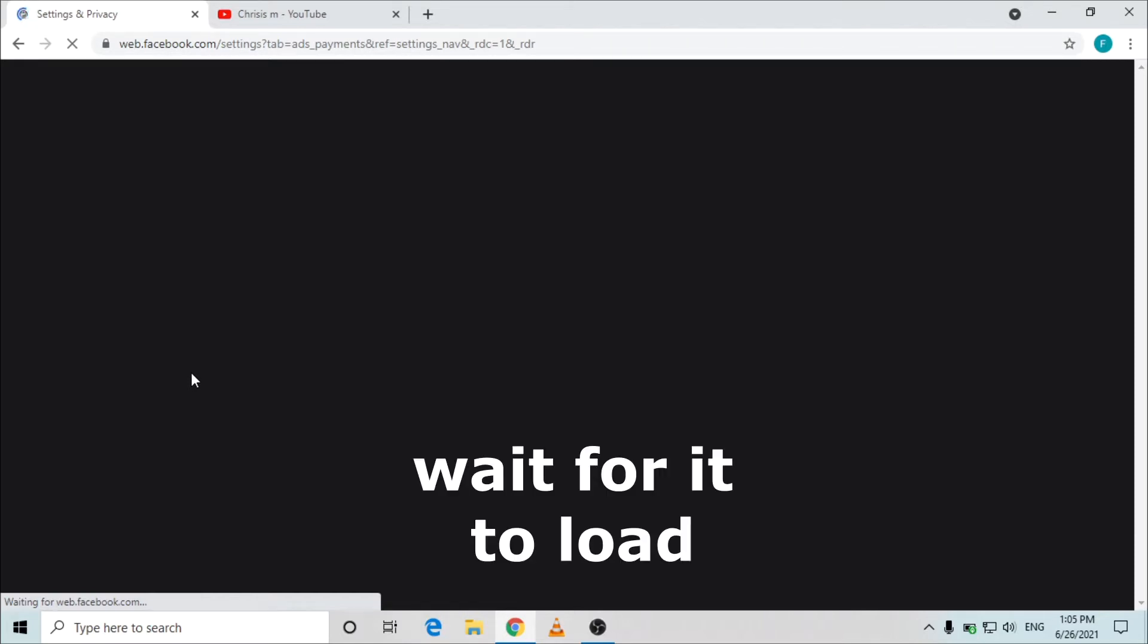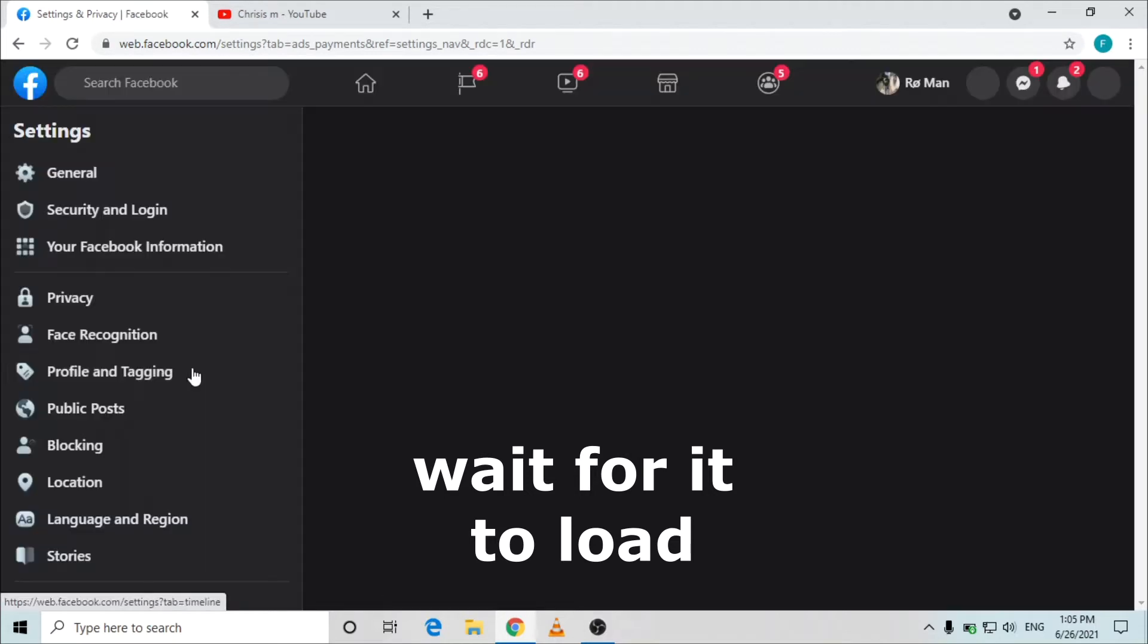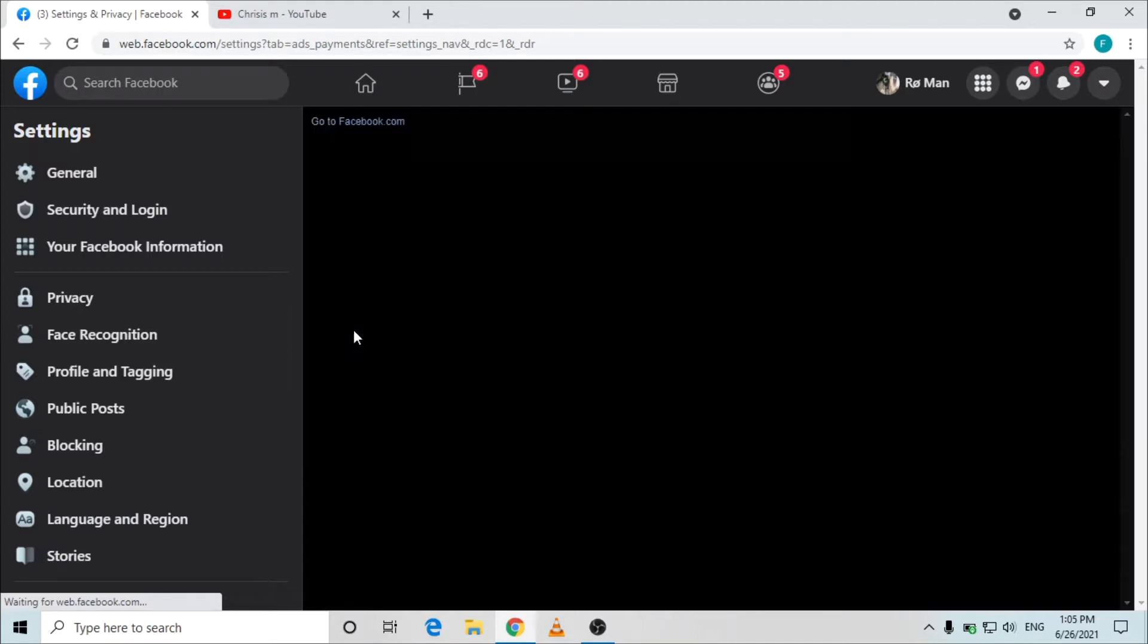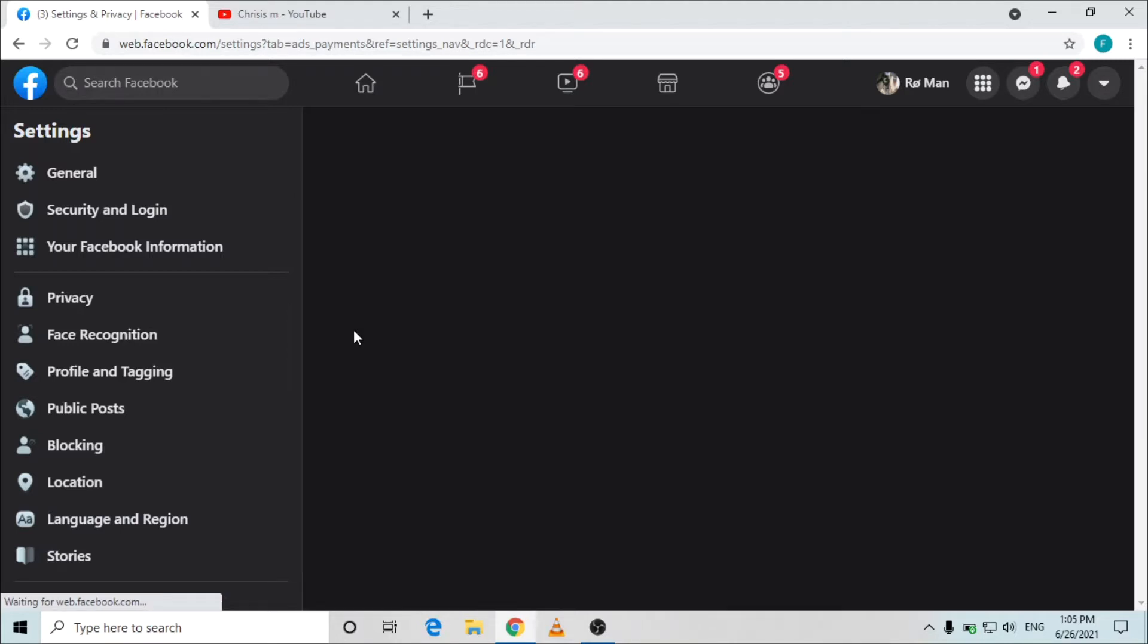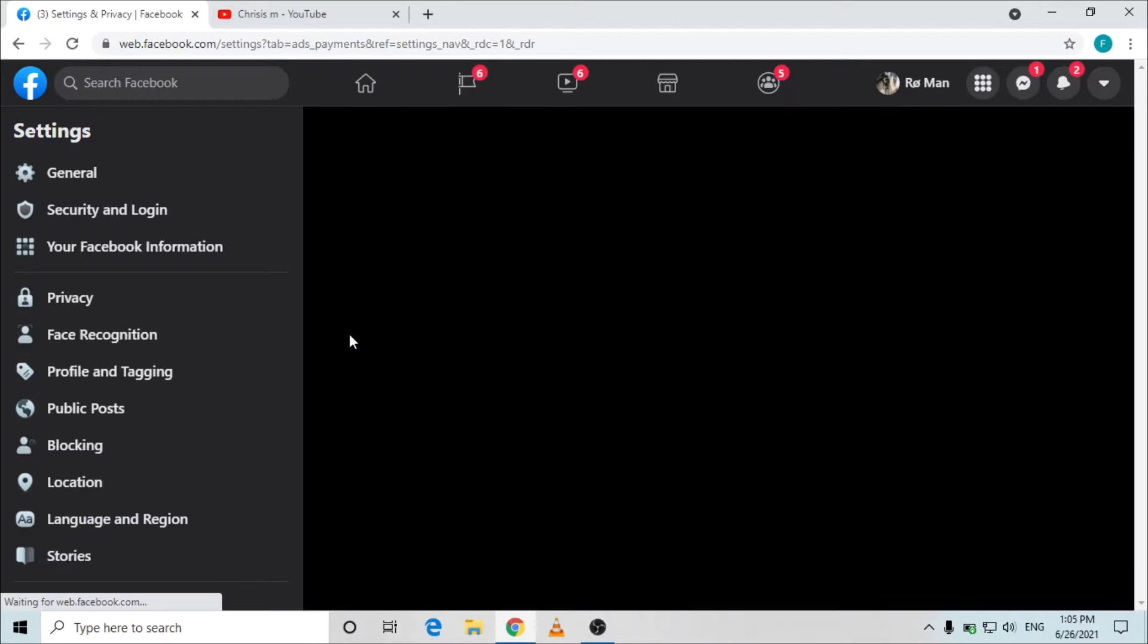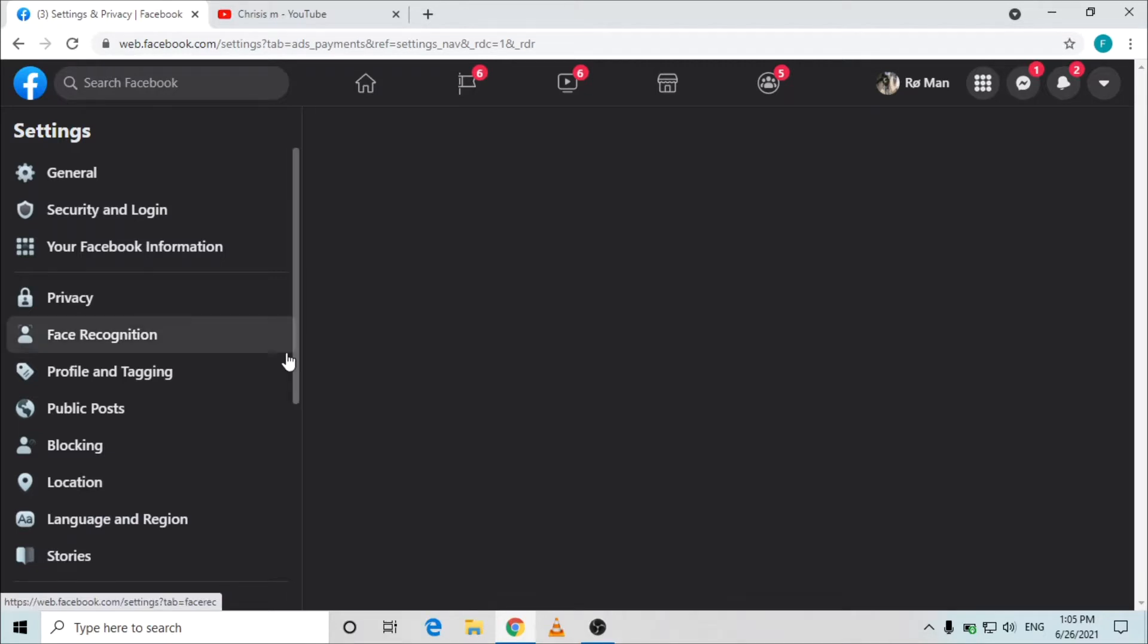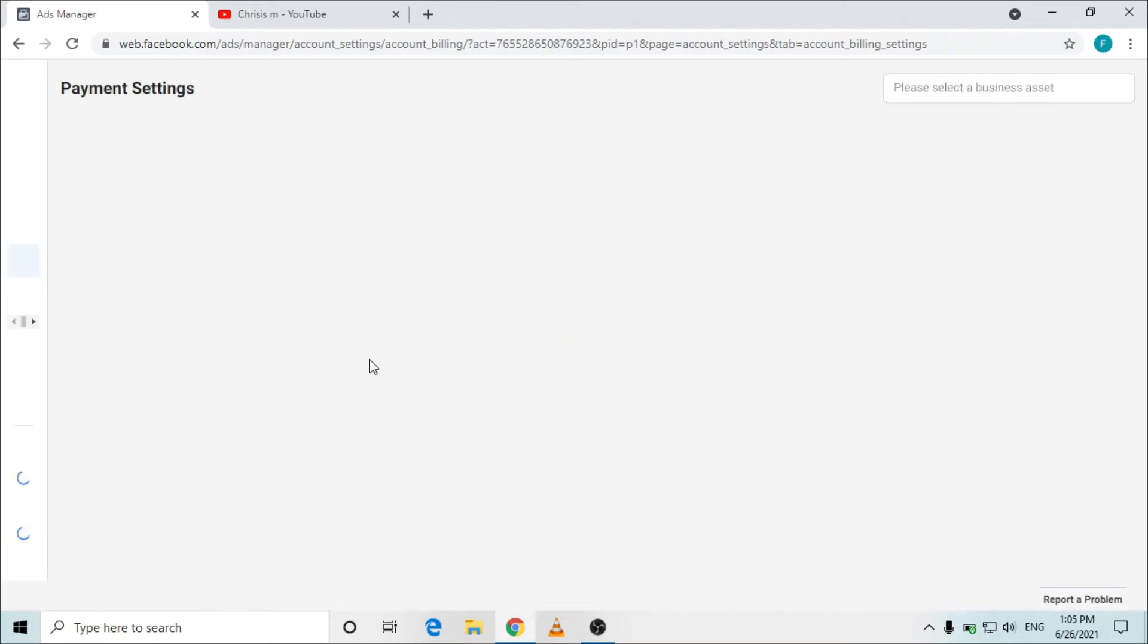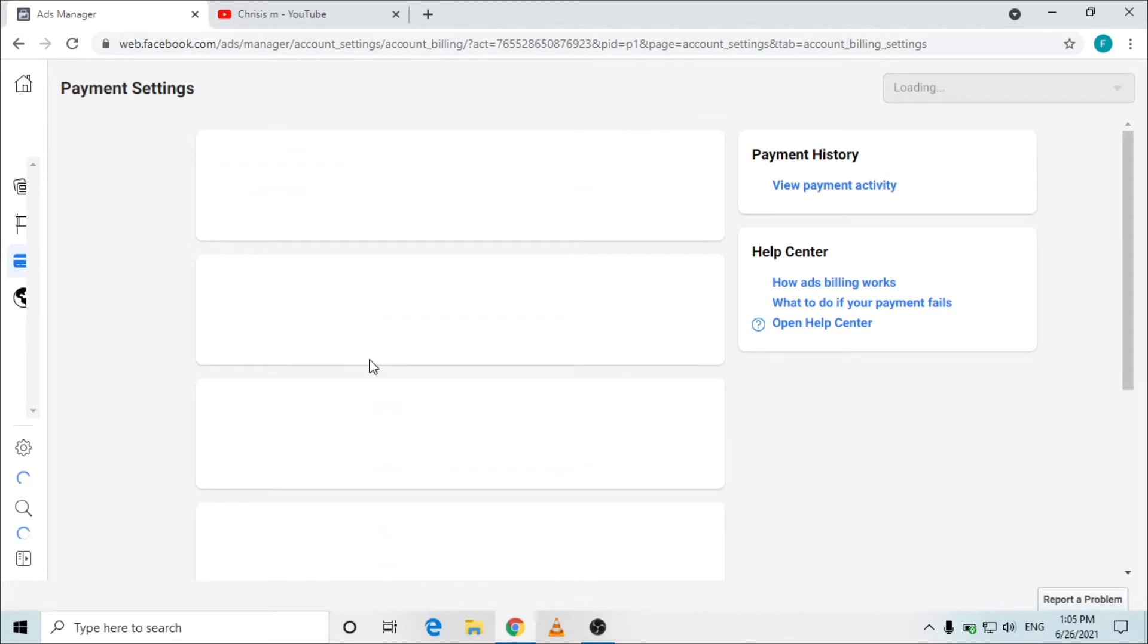We have to wait. If you have a slower internet you need to wait. Let's wait for it to load.